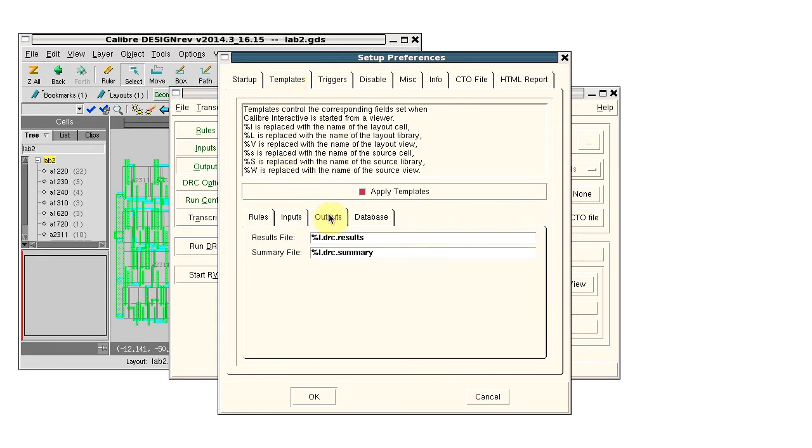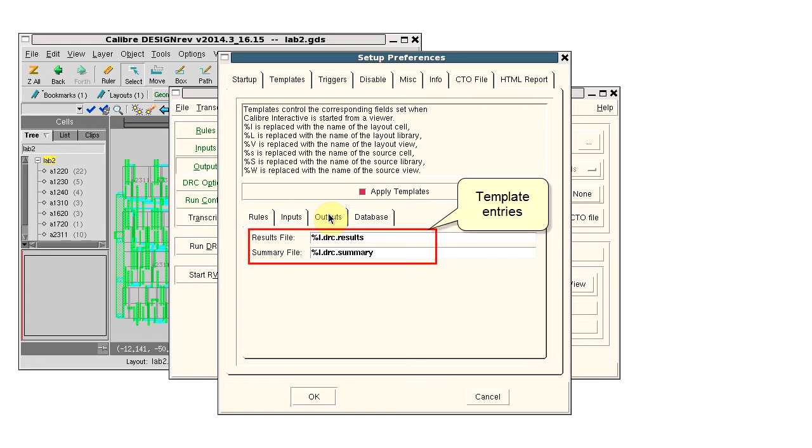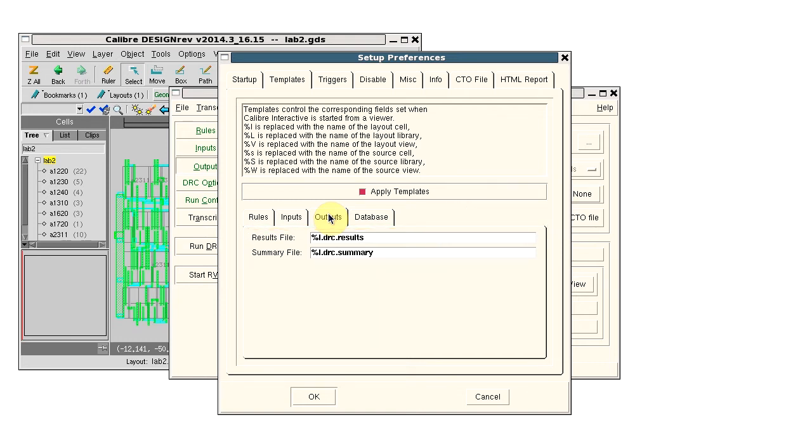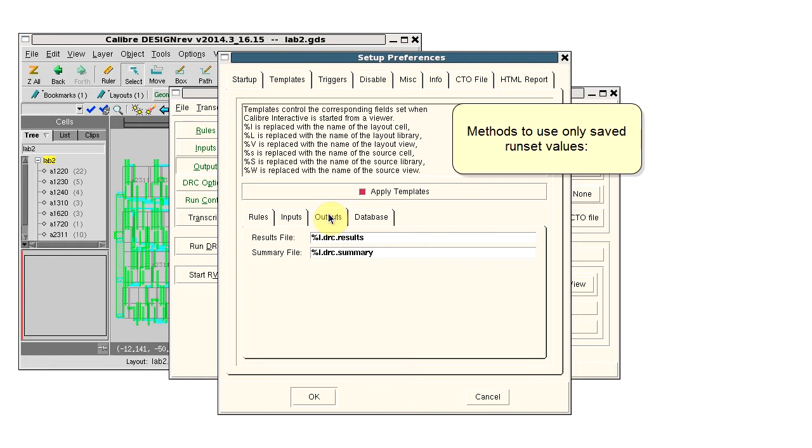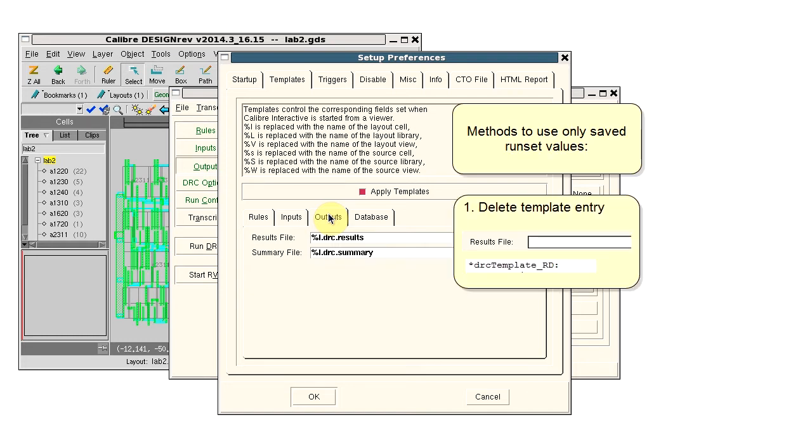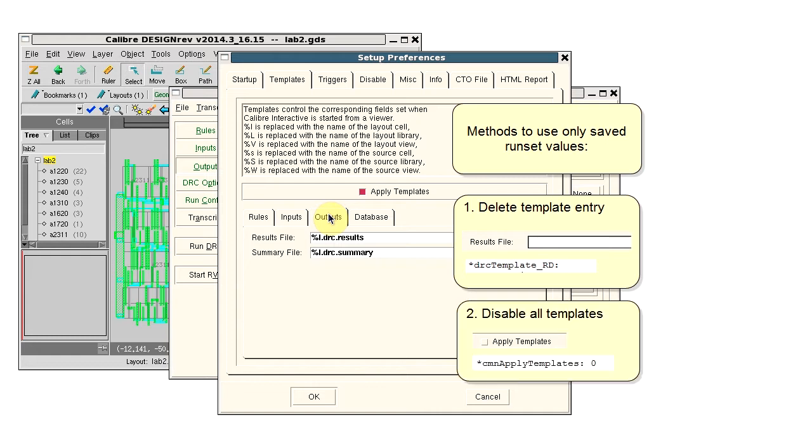Select the Outputs tab and we see the template for the results database and summary file. There are two ways to fix the problem so the GUI only uses values from the runset. You can delete the template entry or disable all templates.